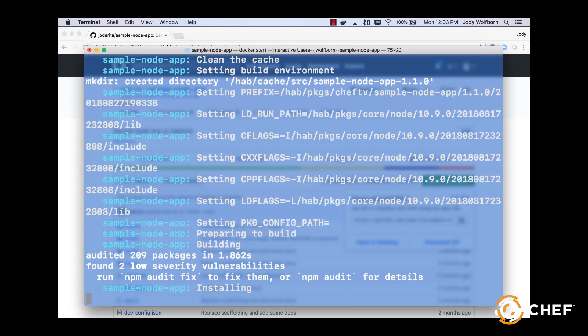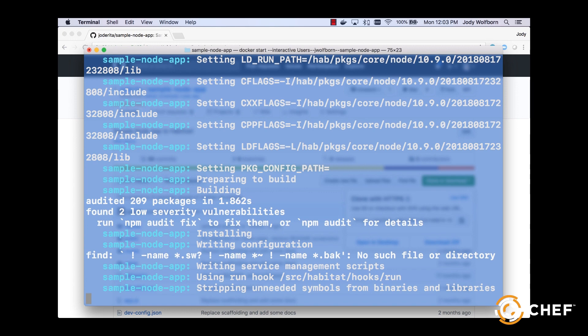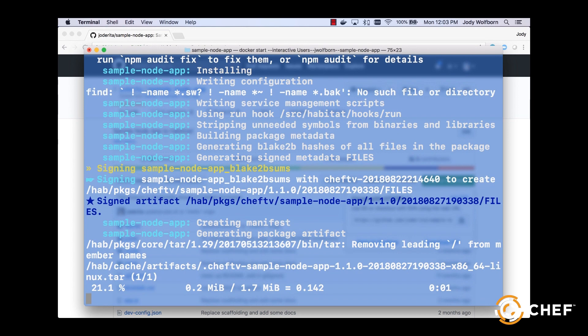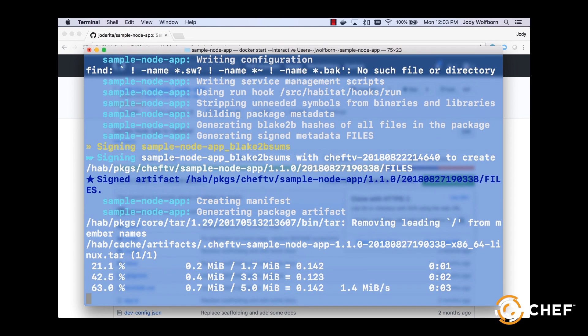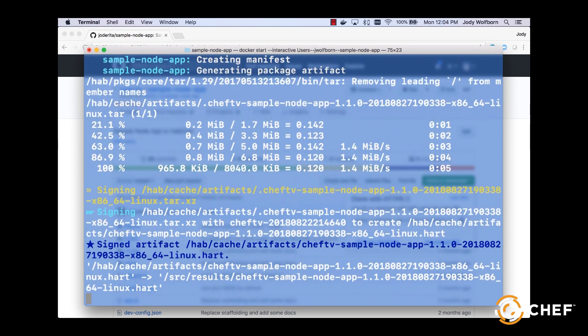For repos with multiple application layers, we can specify the app we want to build by passing its directory name here. For example, build cheftv/sample-plan. Otherwise, the build command will look for a plan.sh in the current and underlying Habitat directories.